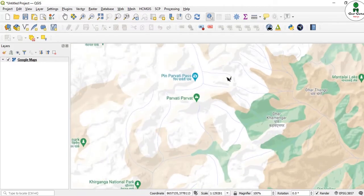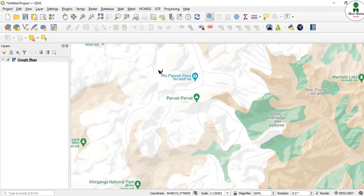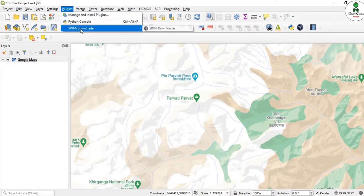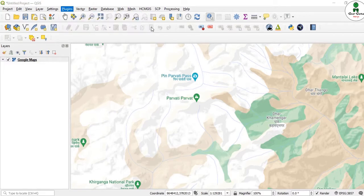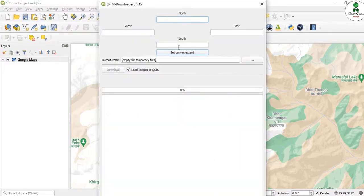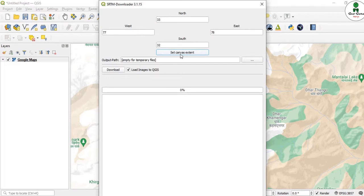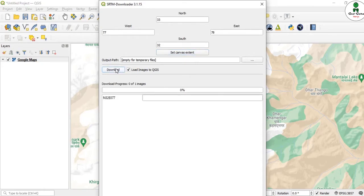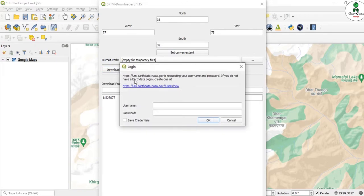For this area, we are going to download the digital elevation model. I'll go to the plugin SRTM Downloader, click on set canvas extent. It will extract the latitude and longitude, maximum and minimum. It should be in geographic global coordinates. I click on download and need to provide the username and password for urs.earthdata.nasa.gov.